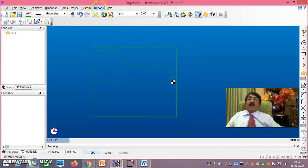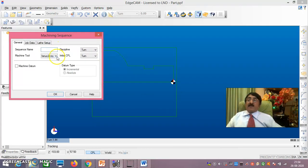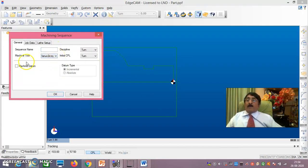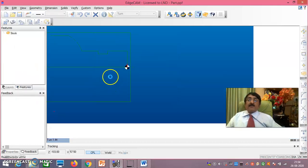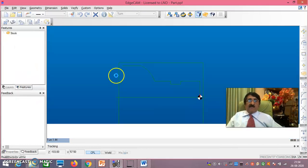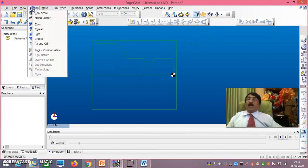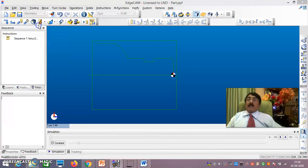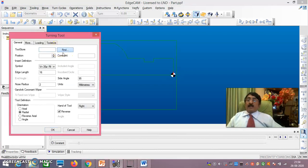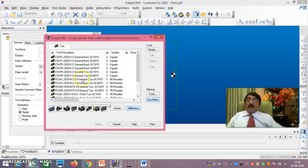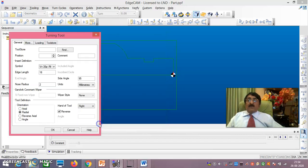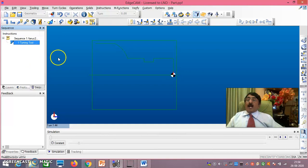Once stock is done, change to Manufacturing environment. Compulsorily select Fanuc2x.2cp under Machine Tool and say OK. Then go to Tooling > Turn > Find and select a rough turning tool, then say OK. A turning tool has been taken.